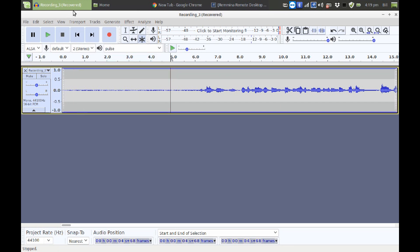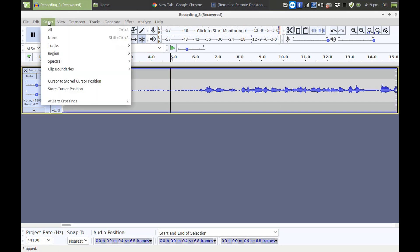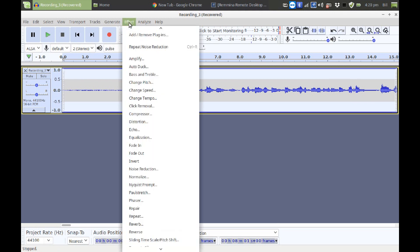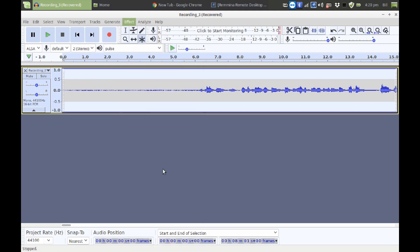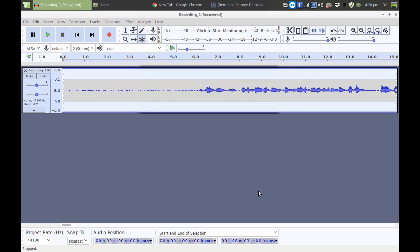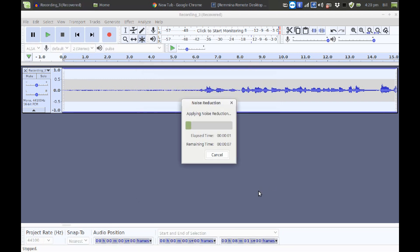Once I've done that, I'm going to hit Select, All, and you can also do Control A or Command A if you're using a Mac, and that will select the entire wave. Then we're going to go back to Noise Reduction, Effect, Noise Reduction. And this time we're just going to accept the defaults here and click OK. Now it's going to apply Noise Reduction to the entire recording.